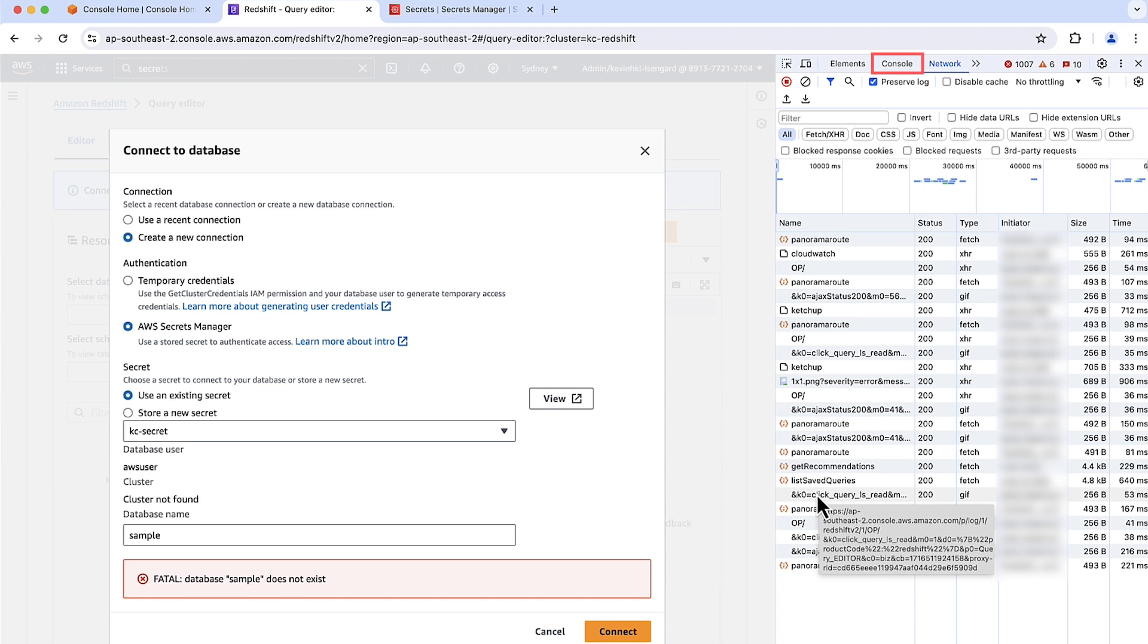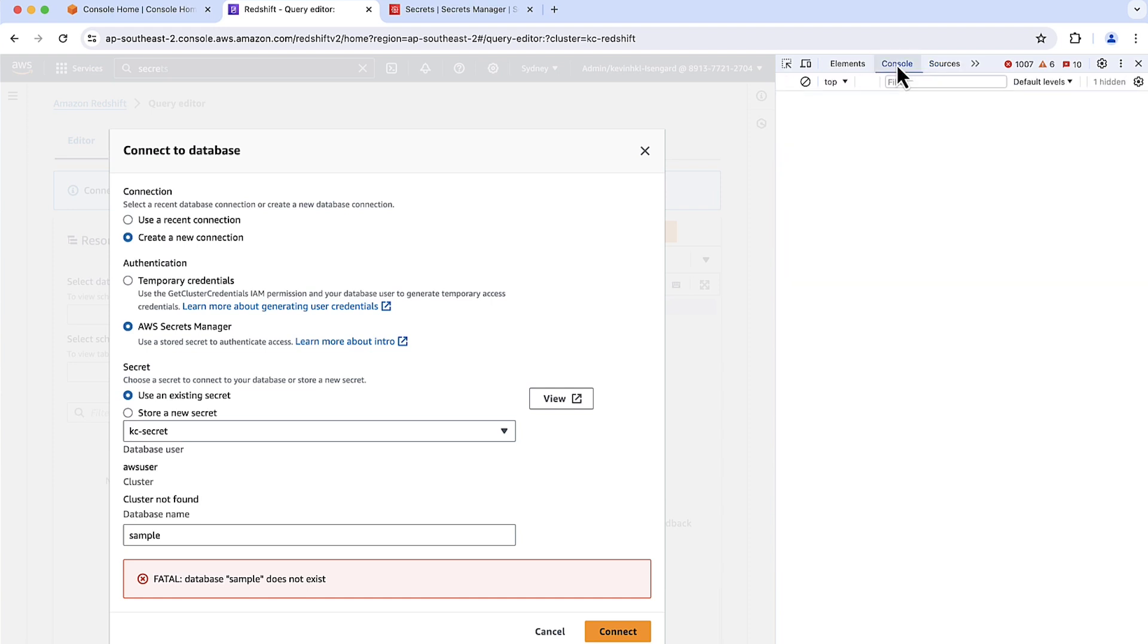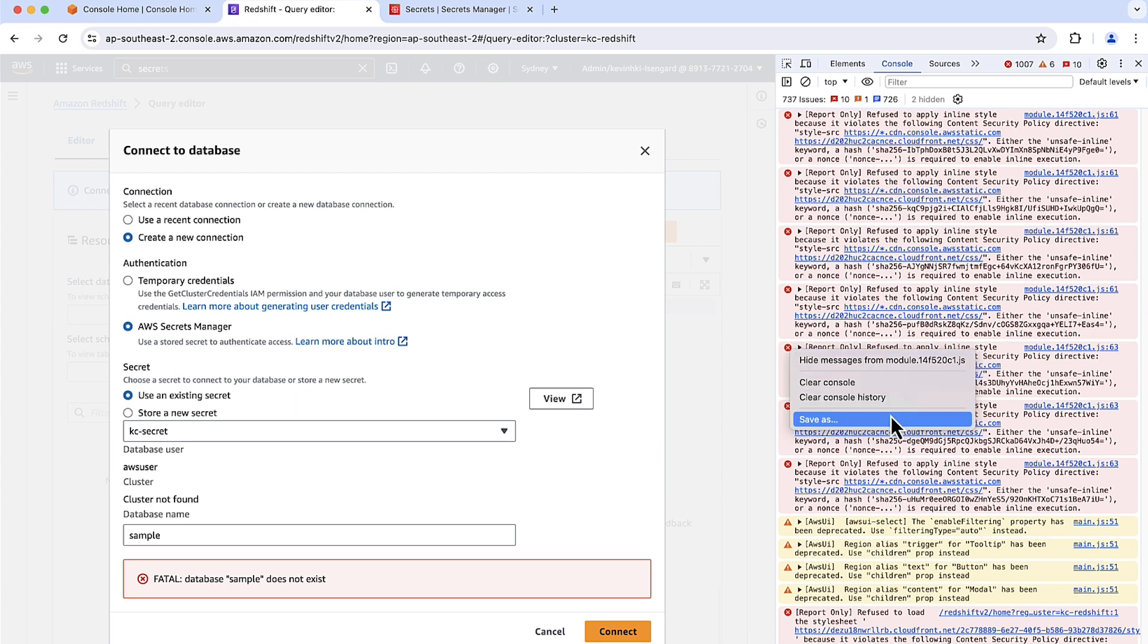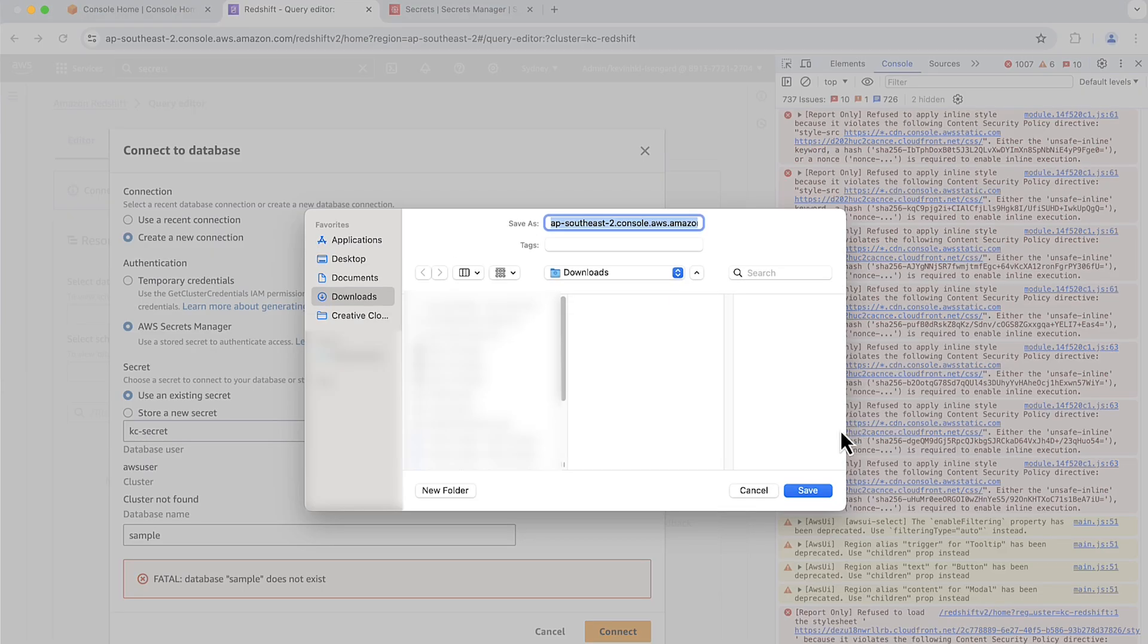In the DevTools panel, choose Console. Open the Context menu on any network request. Right-click and choose Save As and then save the file.